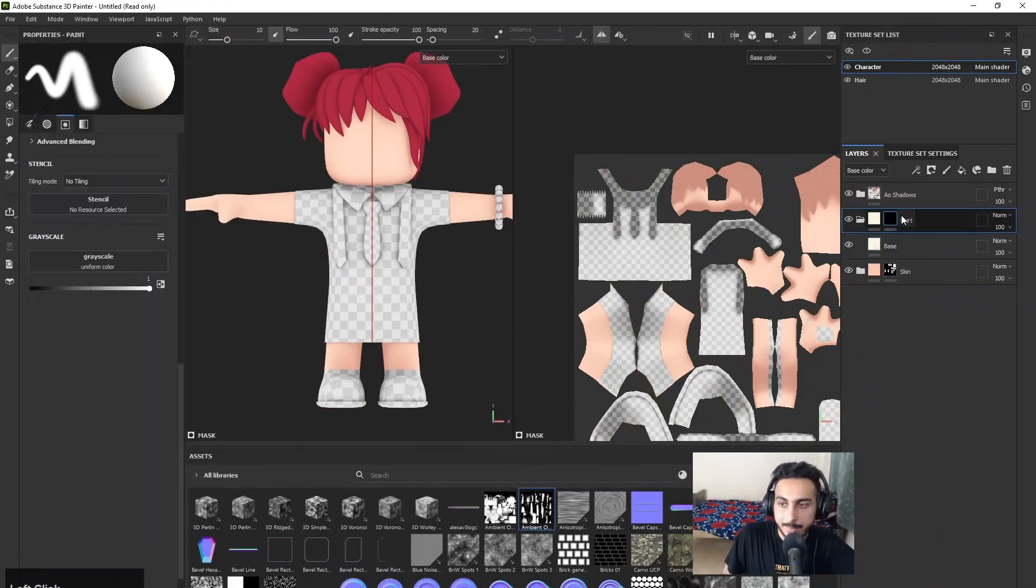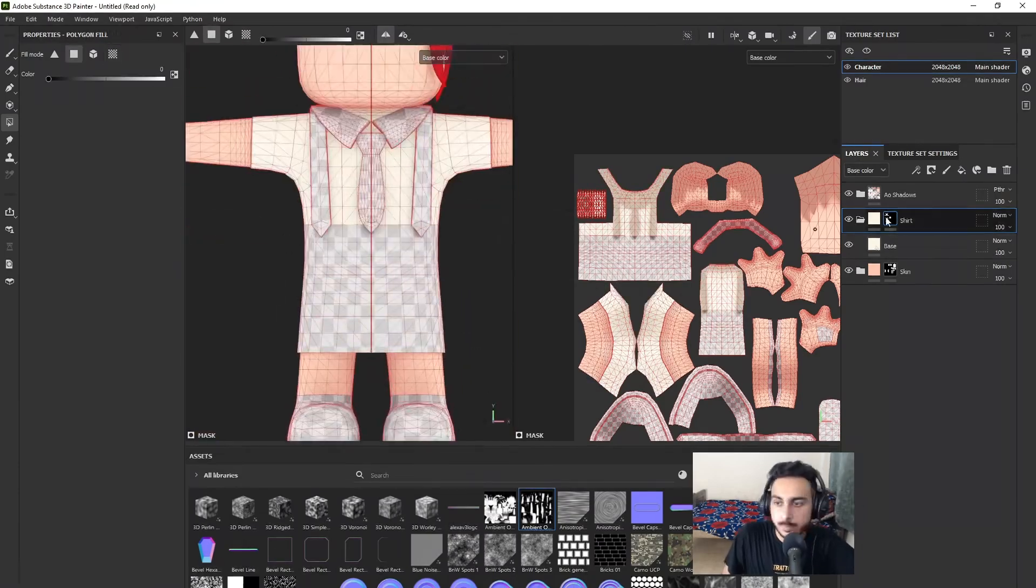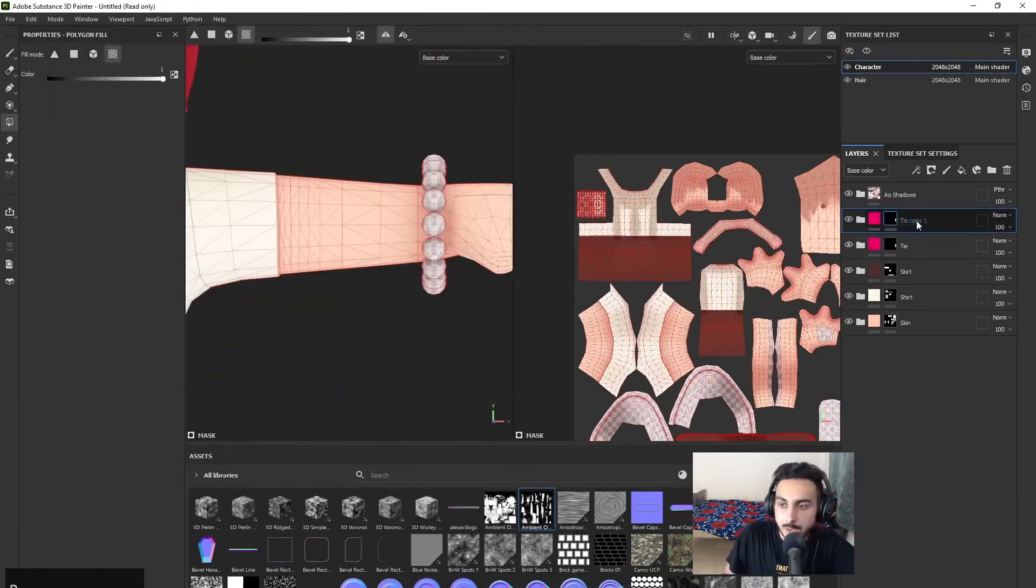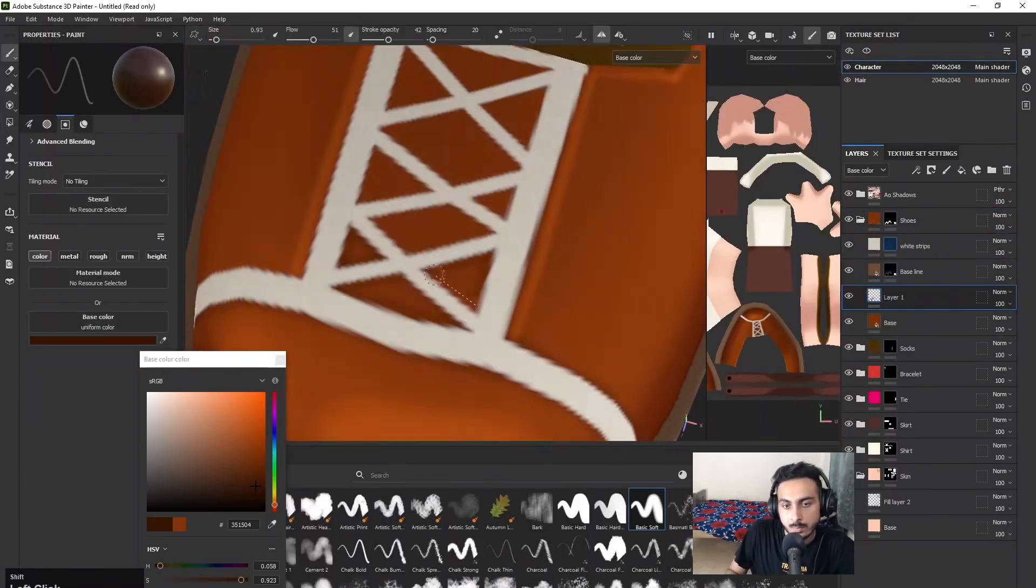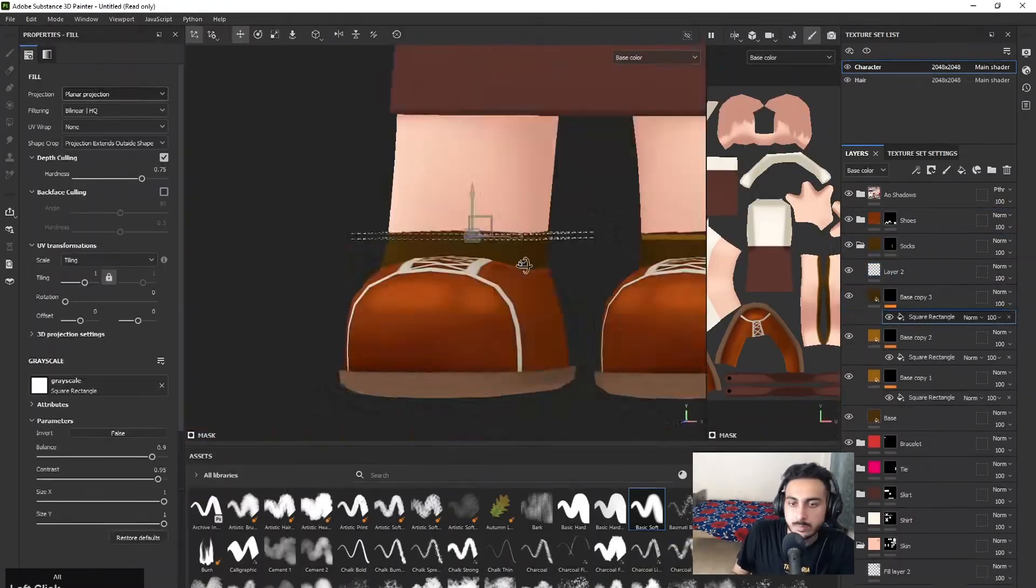Once we're done with the UV, we will export our character into Substance Painter for texturing. We will do hand painting texturing.